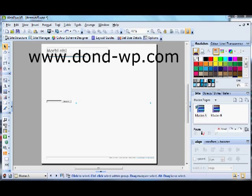Hello, my name is Don Dean. I'm a user of Serif WebPlus and you'll find me on the WebPlus forum on the serif.com site.